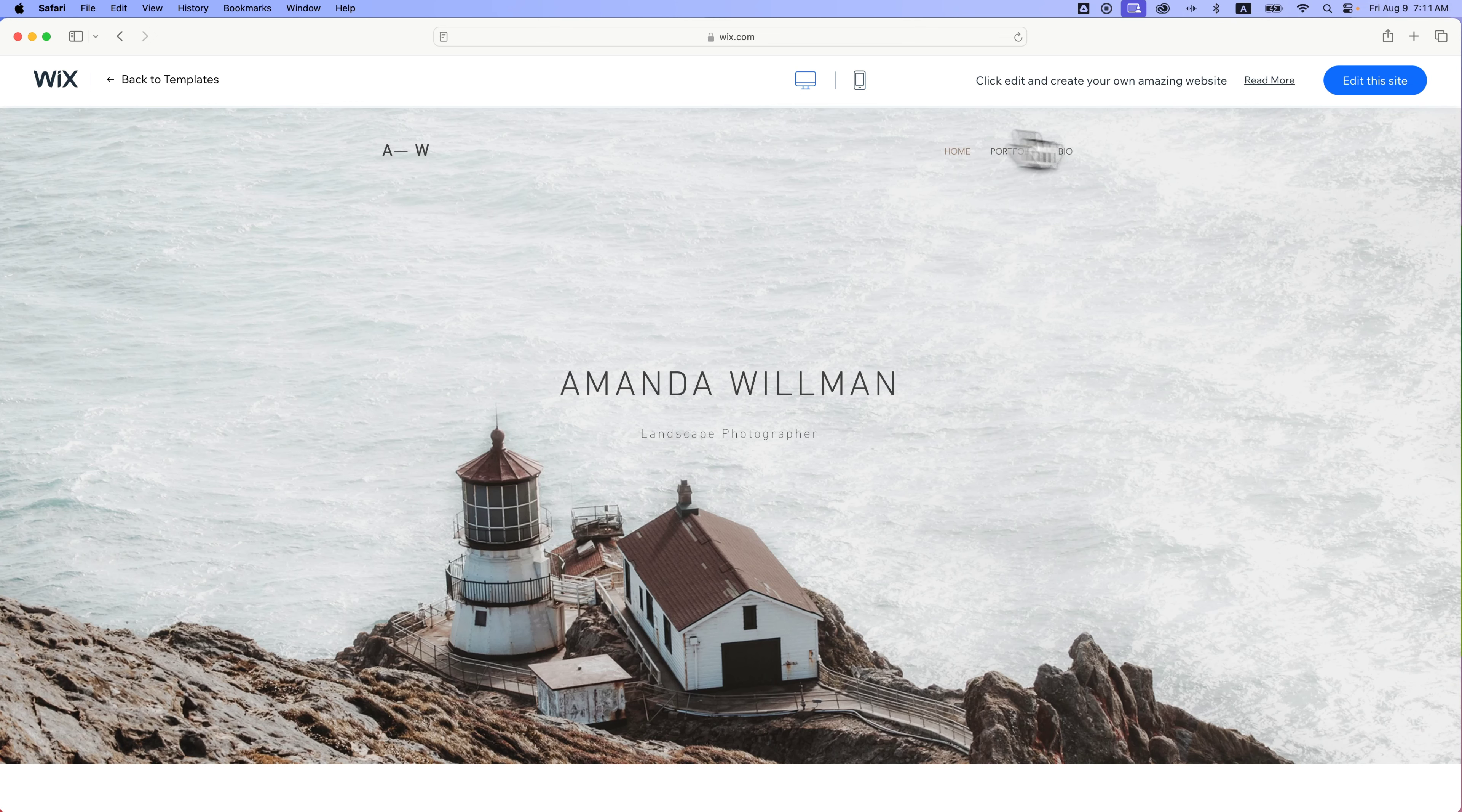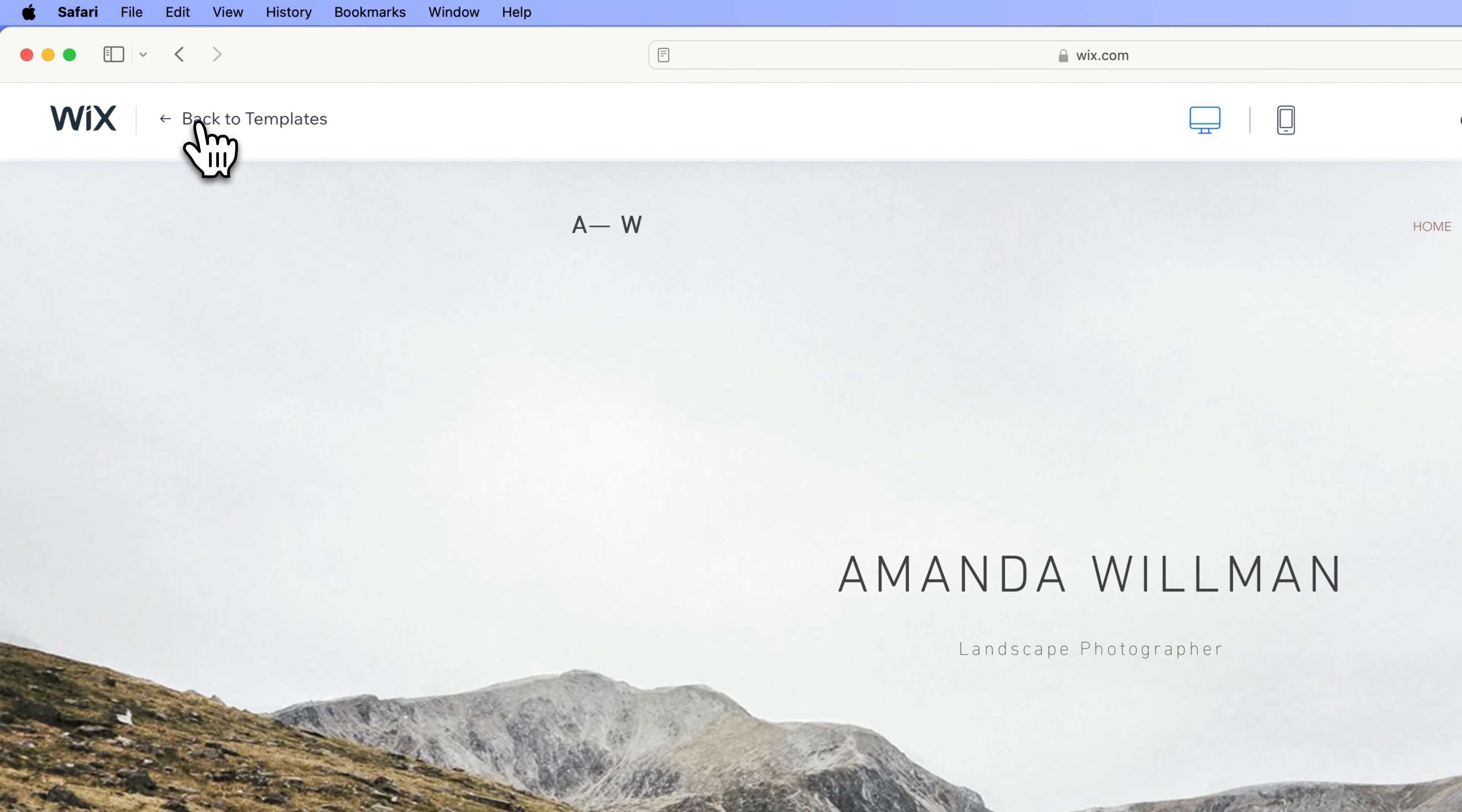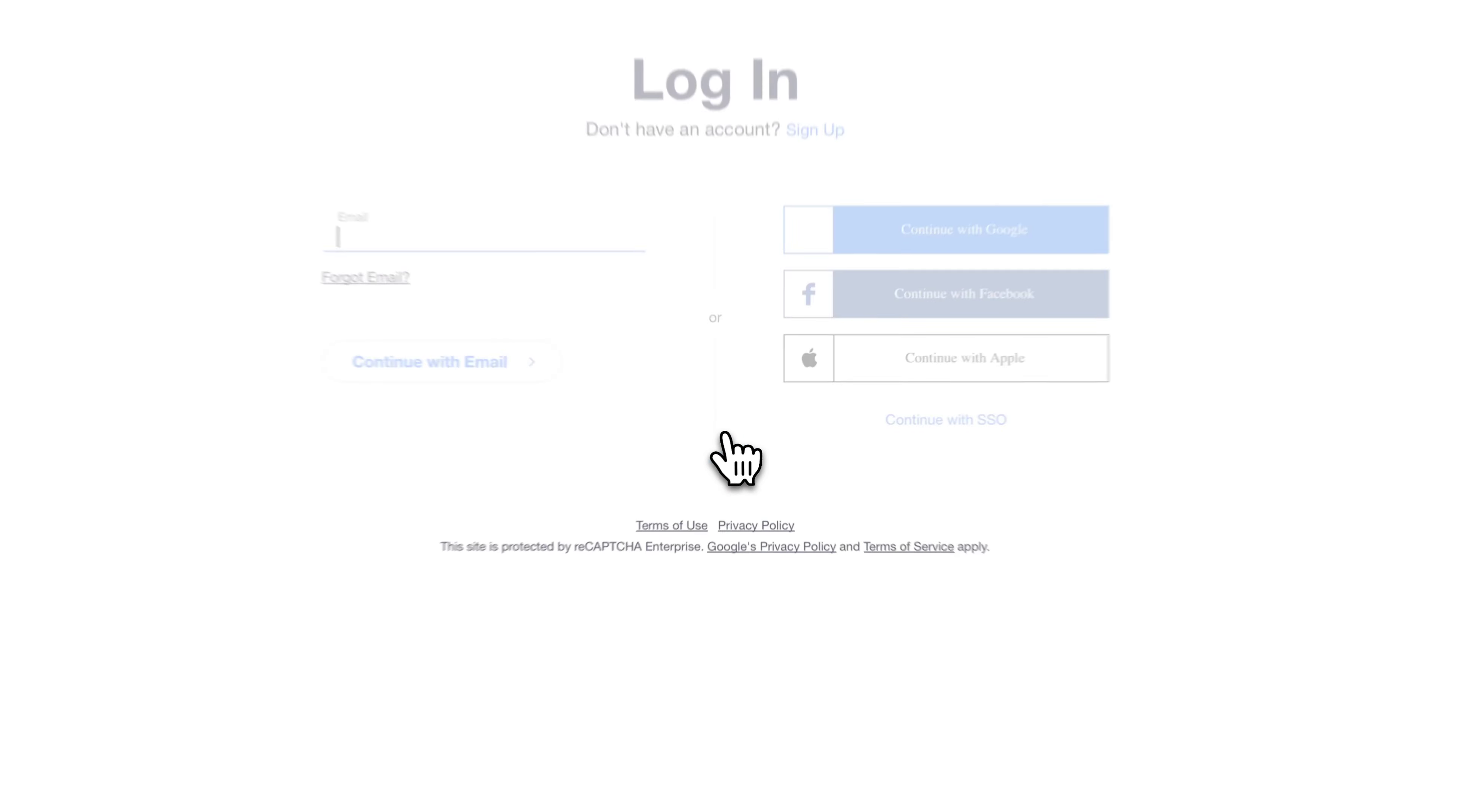And then what you can do is either say, okay, you know what, I want to use this template for the site I just created. So this big blue button up here, edit this site, so I can start editing this and making it my own and personalizing it. Or I can say, you know what, I didn't care for this one. I can go back to the templates here in the upper left. And that's what we're going to do. We can go back here and we can look and say, you know what, I actually like this one better. I don't even think I need to view it. I can just hit the edit button from here. So what happens when you hit the edit button? Well, let's go ahead and do that and see.